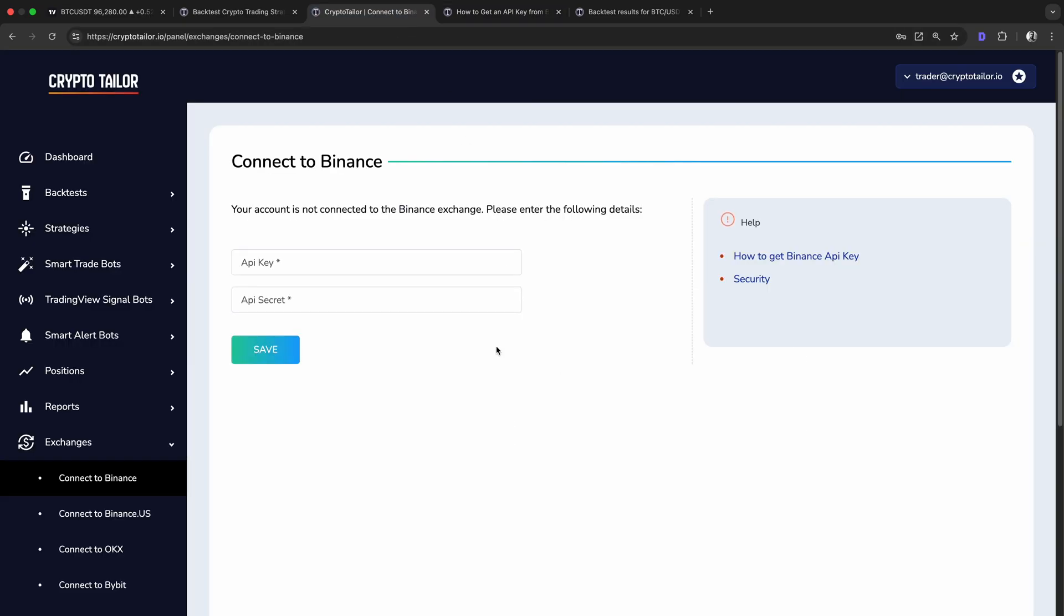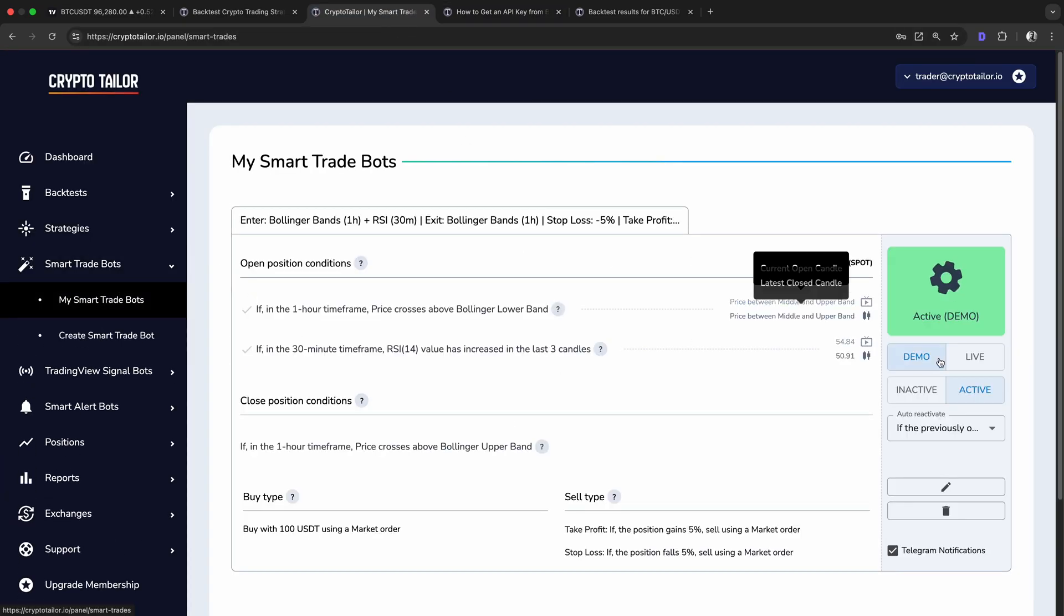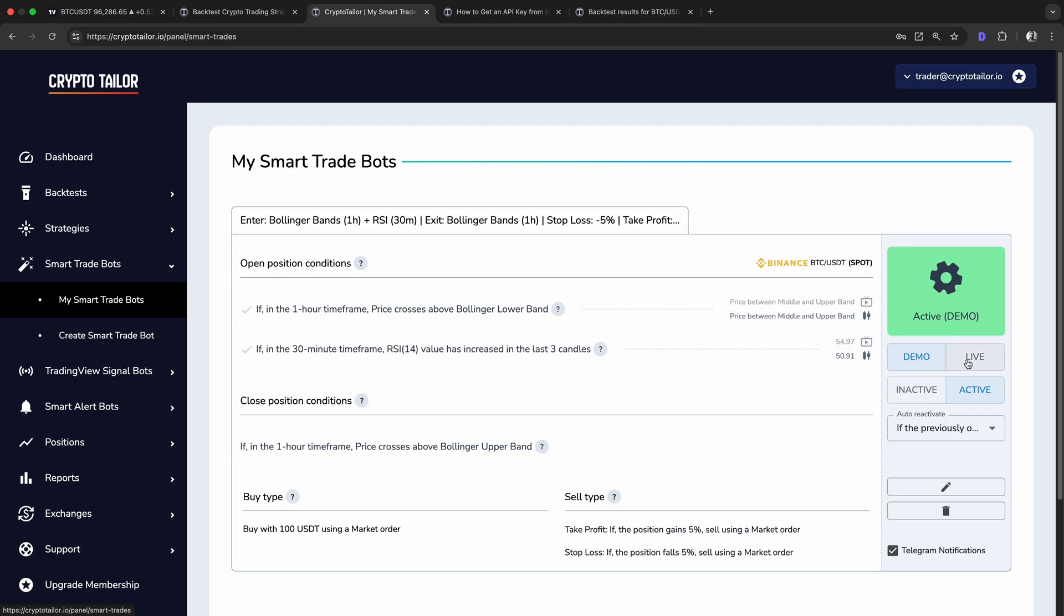Once your exchange is connected, all you need to do is switch the bot from demo mode to live mode, and it will start trading with real funds automatically based on your strategy.